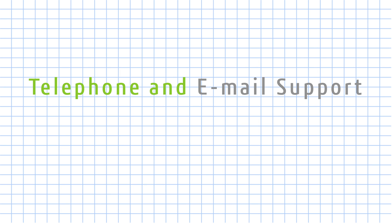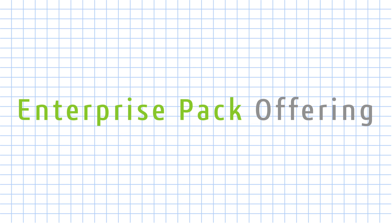Need telephone and email support and a network license? Request a quote for the enterprise pack offering for DraftSight.